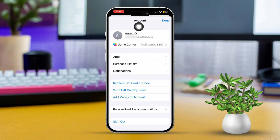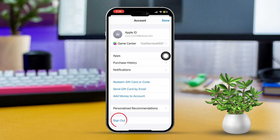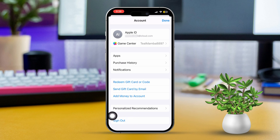Scroll down and tap Sign Out. Signing out of your Apple ID here will only log out of this particular service. This will let you add another Apple ID specifically for the App Store and media purchases. After that, if you try to download apps or games, the new Apple ID will be used for those transactions.